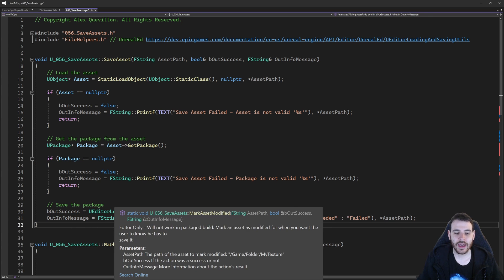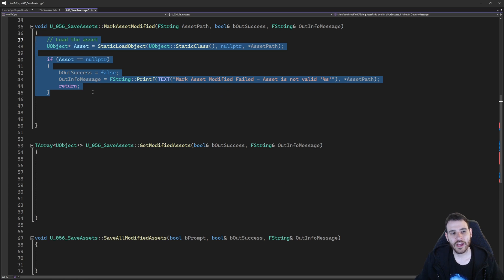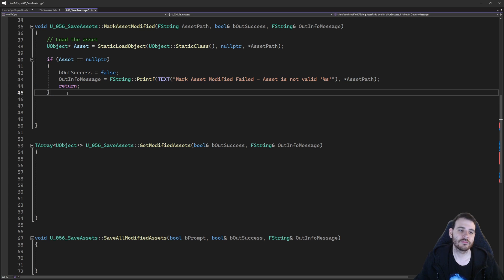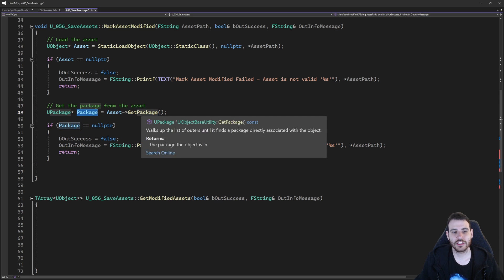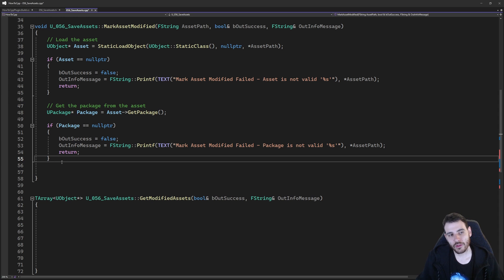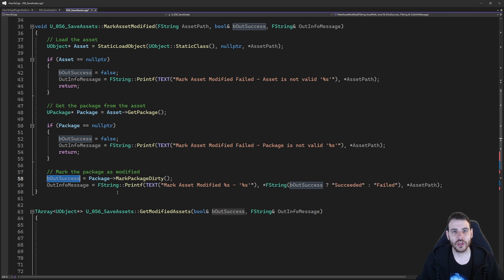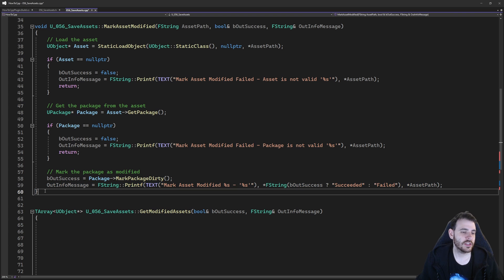To mark the asset as modified, the process is pretty similar. We start with an asset path and have to access the package. So I load my asset first with StaticLoadObject, check if it's valid, then load the package from that asset with asset->GetPackage(), and check if the package is valid. Once both are confirmed valid, I call package->MarkPackageDirty() — that marks the package as modified, displays the little star icon in the content browser, and the user knows they have to save that asset. It returns a boolean to tell us if it worked, and based on that result I update my information message.